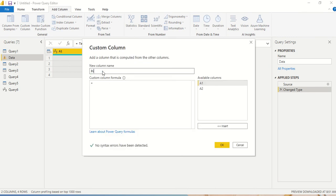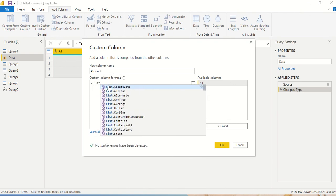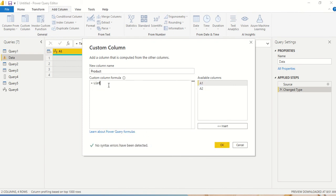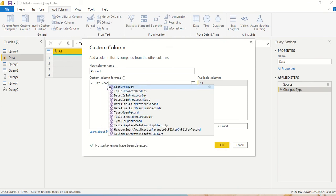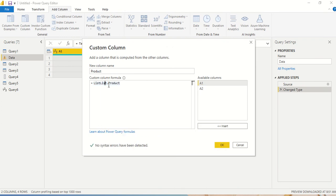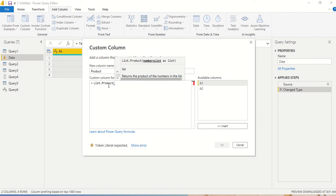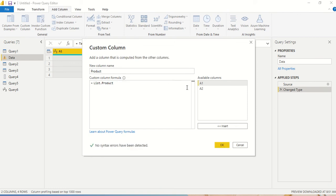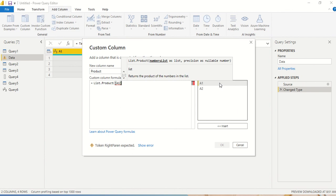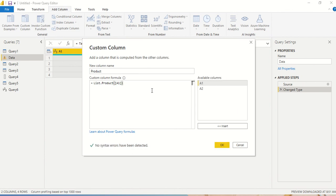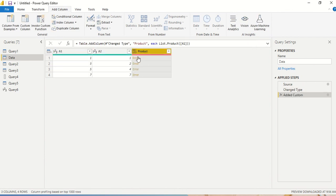I name the column 'product' and each row should return the product. I type list.product and give a1 as the argument. It shows no syntax error in the dialog, but when I click OK it gives an error — because a1 here refers to the column, not a list.